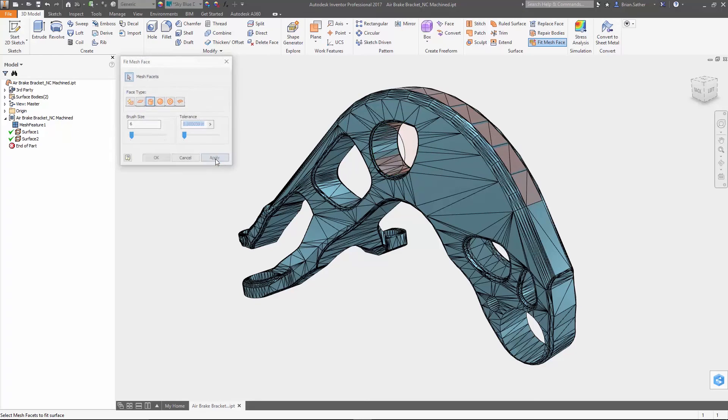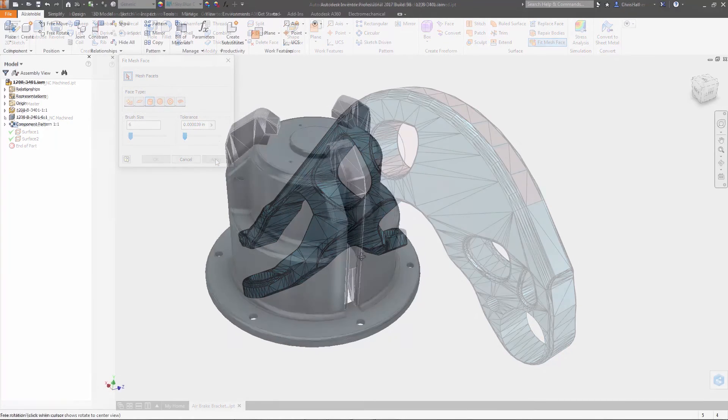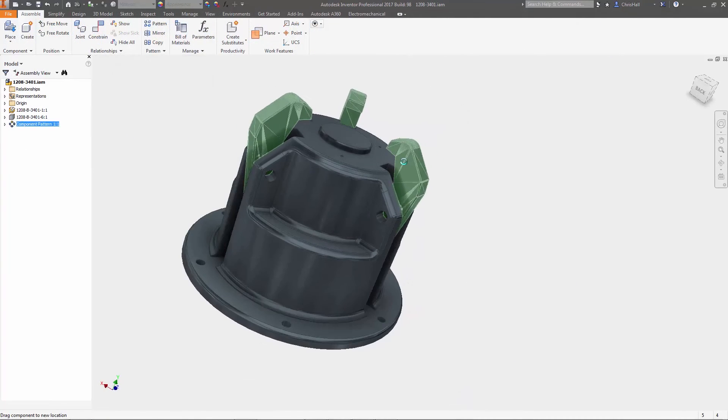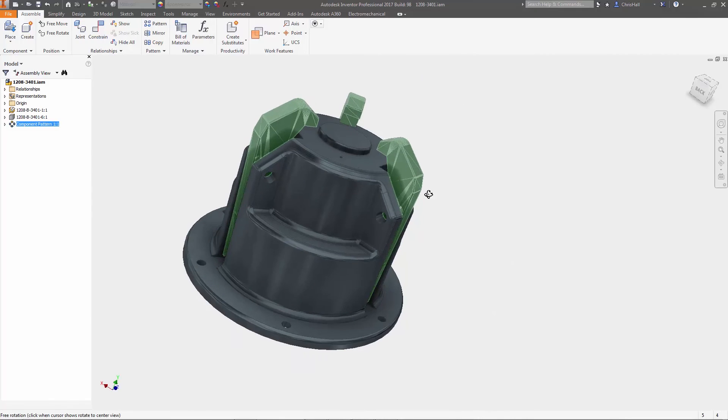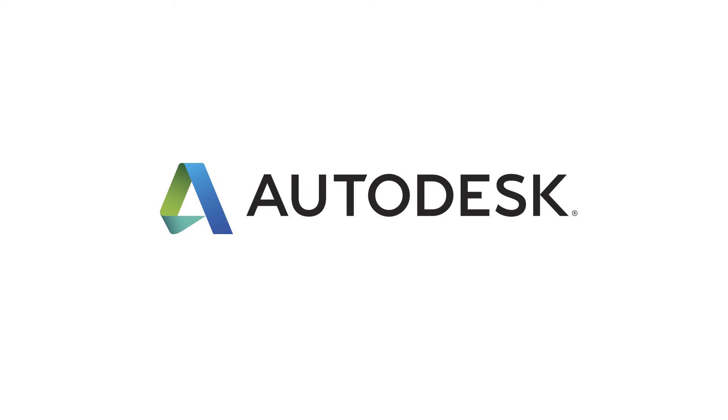These new tools inside Inventor 2017 help you work more efficiently with mesh components inside assemblies and help you build editable models for use in your product designs.